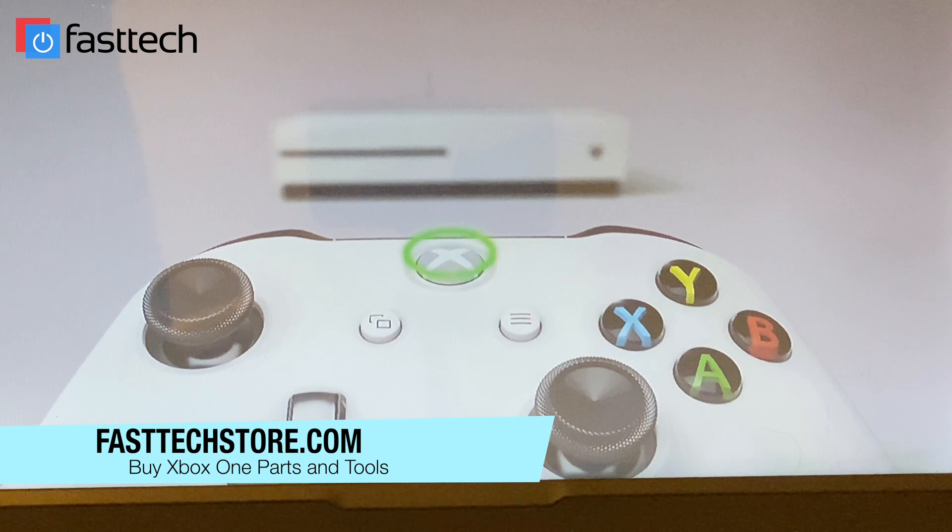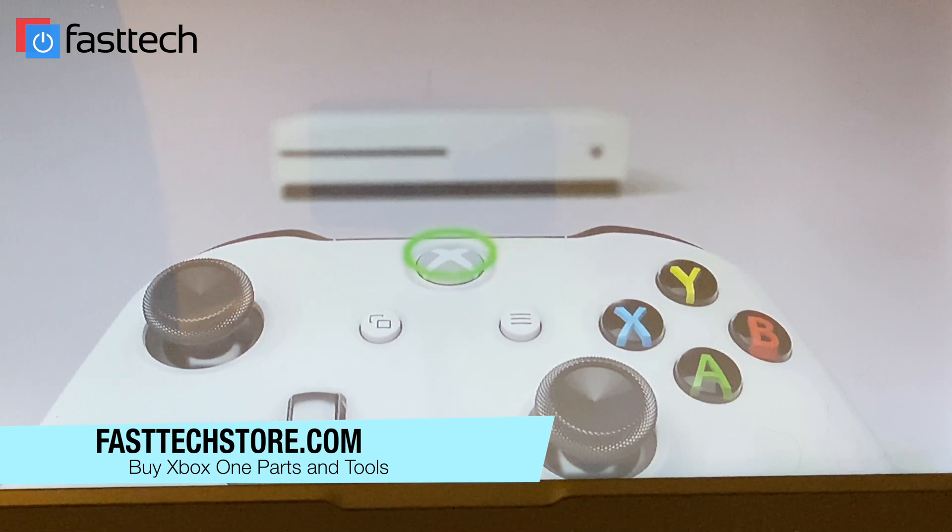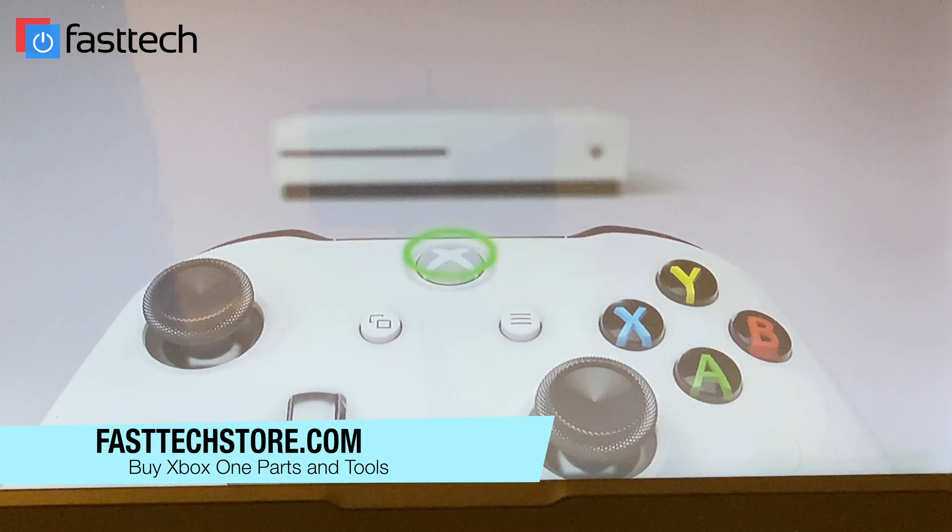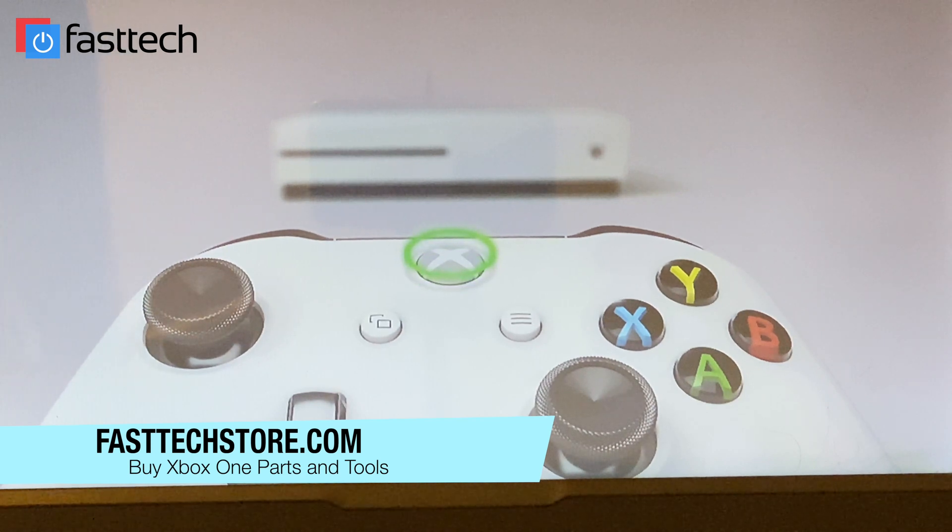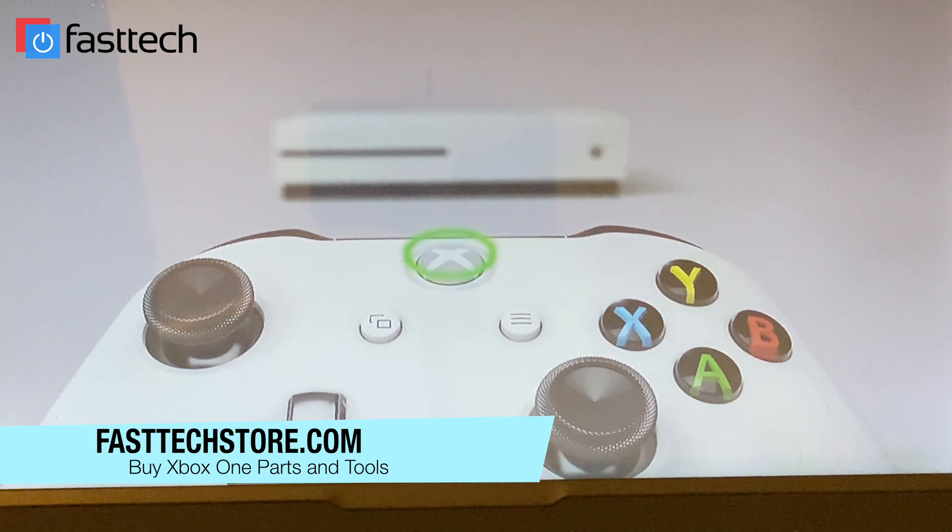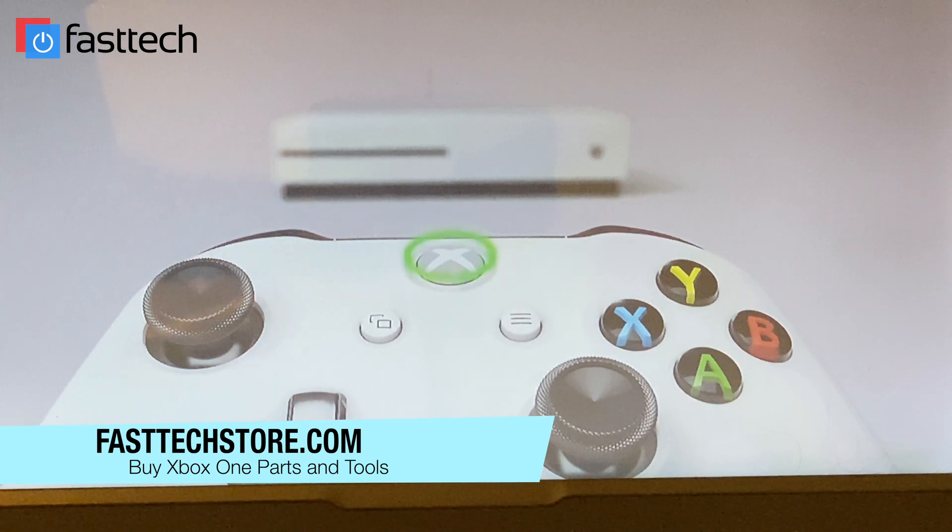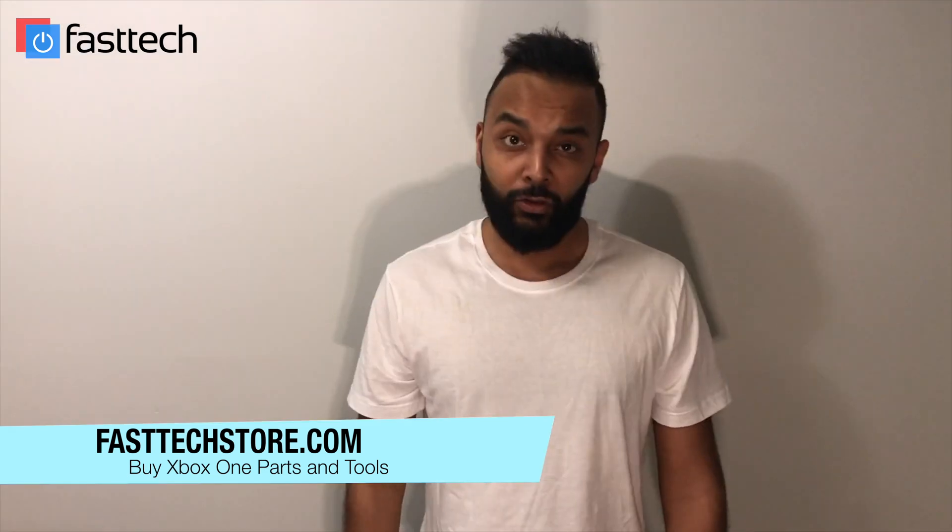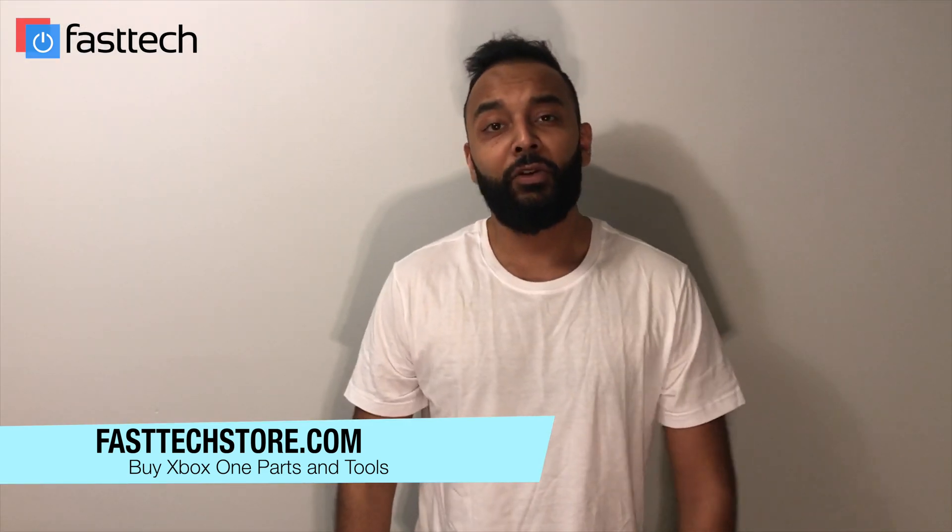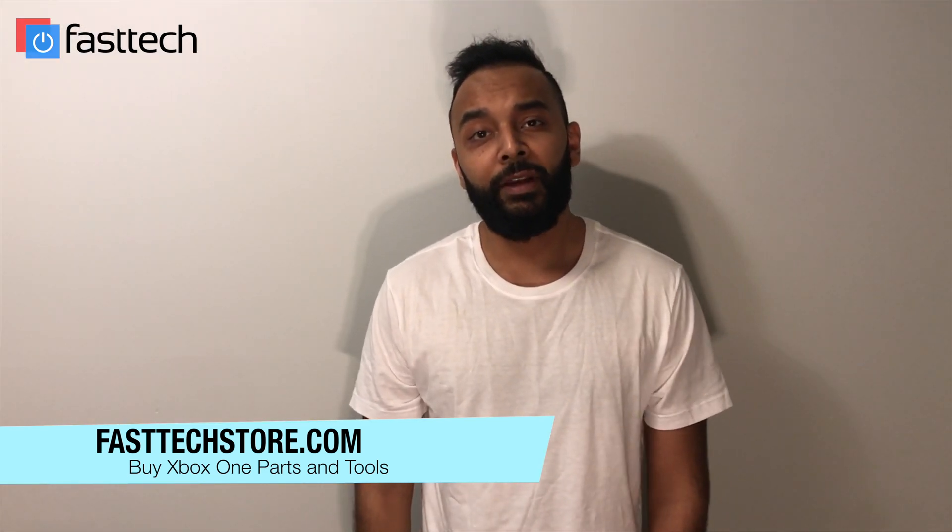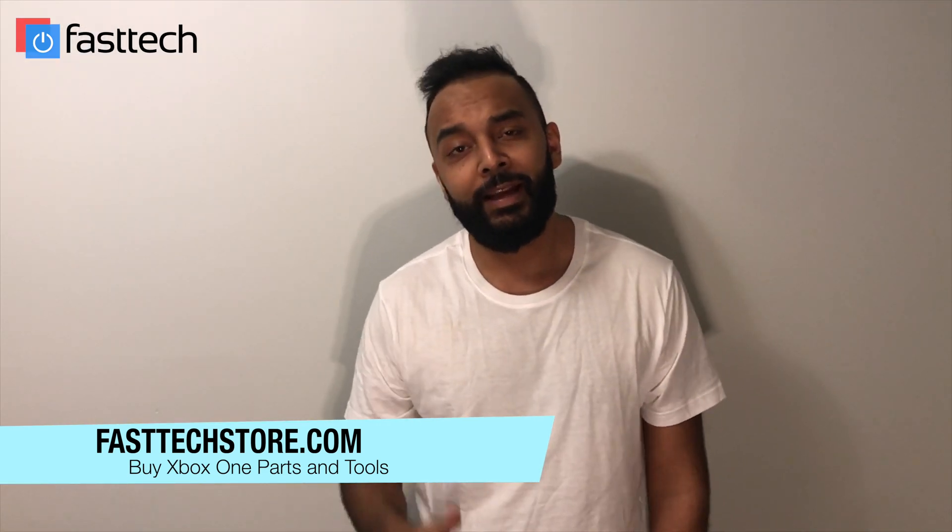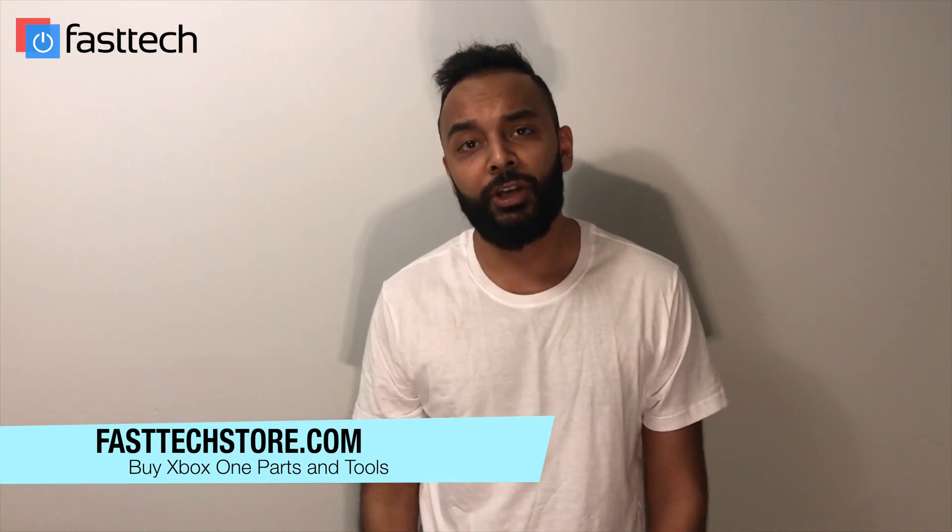And that's it. So thanks for watching guys. Like the video if you liked it. Subscribe to the channel. Click the bell next to the subscribe button if you want notifications. And I'll catch you guys in the next one.